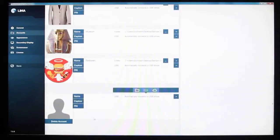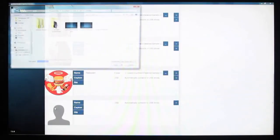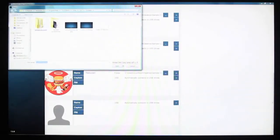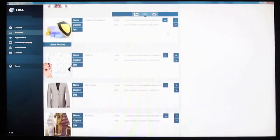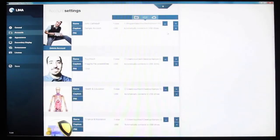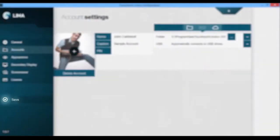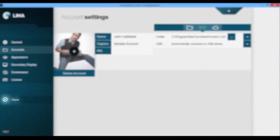You can also customize the category image by simply tapping the empty image box. Add as many accounts or categories in Lima. Don't forget to press save so you don't lose your changes.